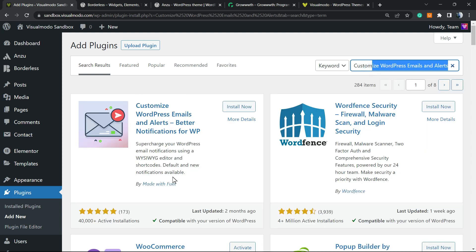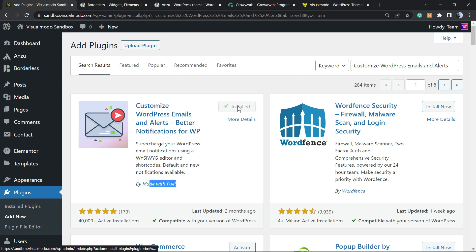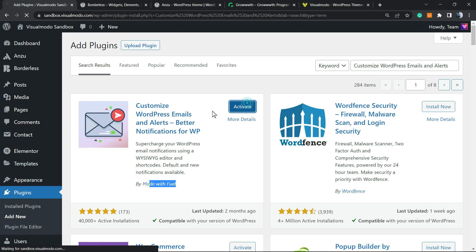So this guy right here by made with full it's the one that we're gonna be installing. Click on install now, click into the activate button.